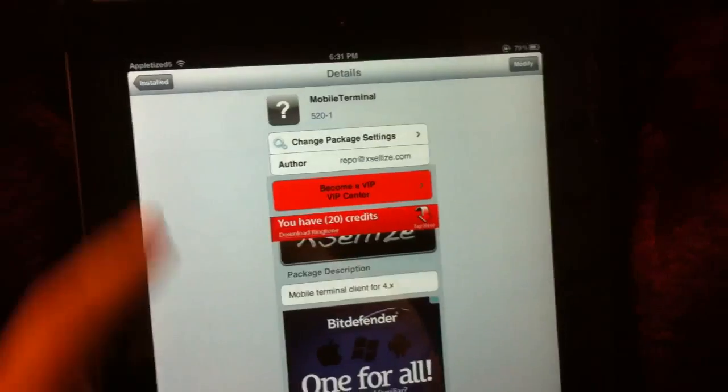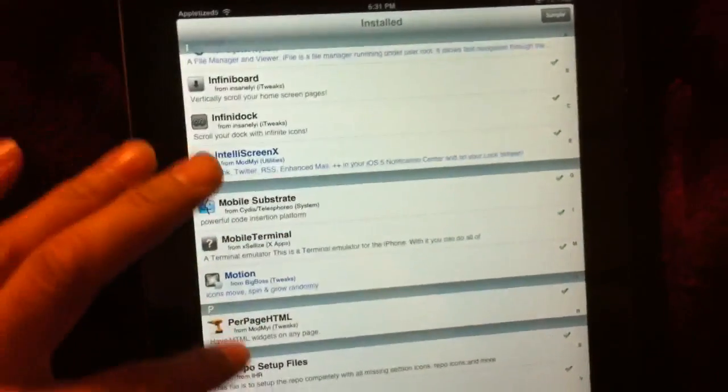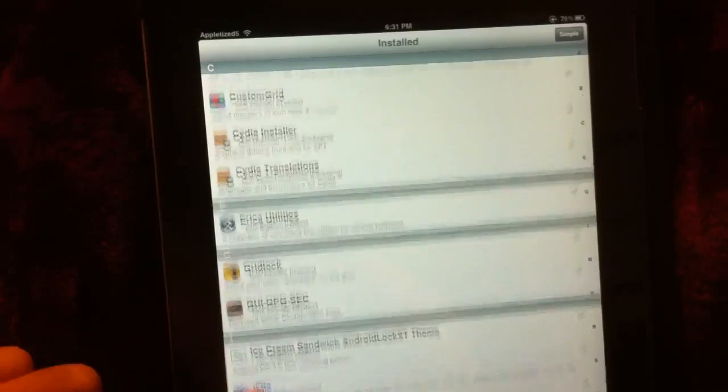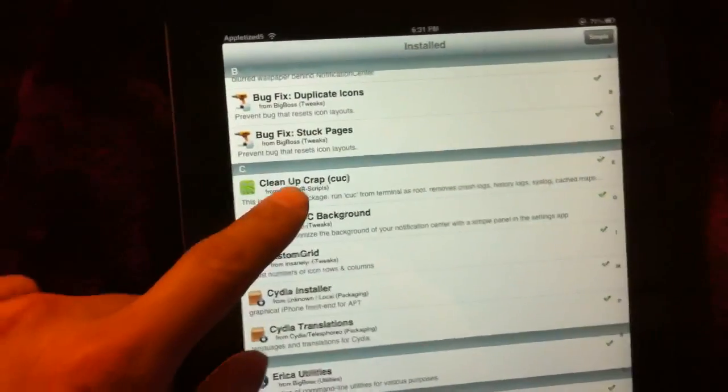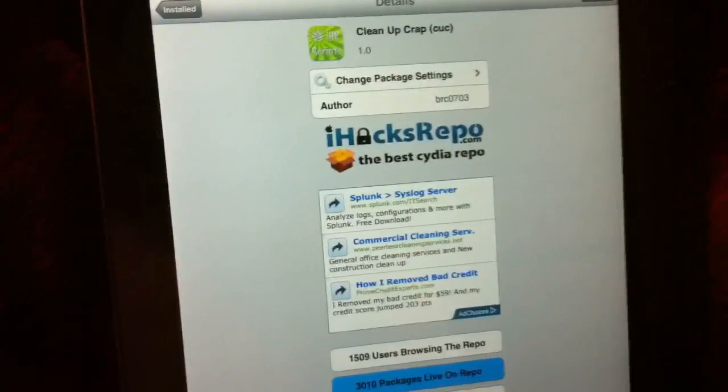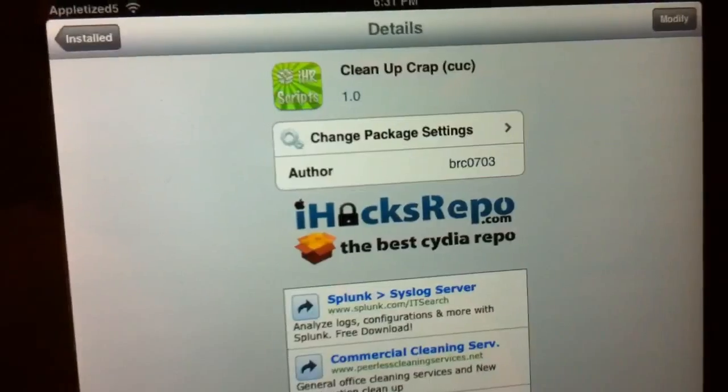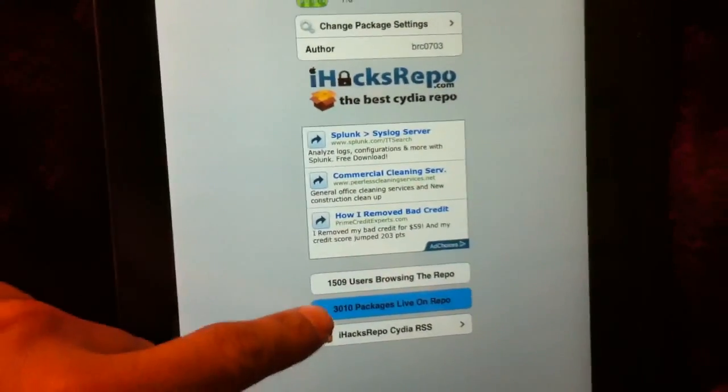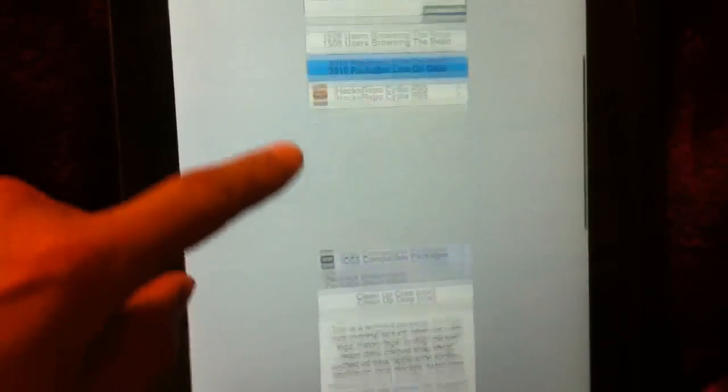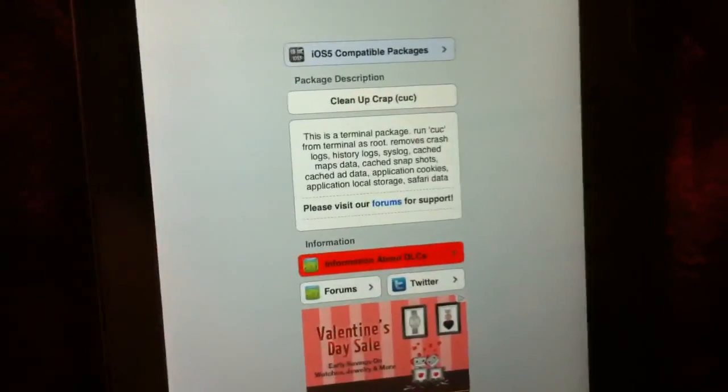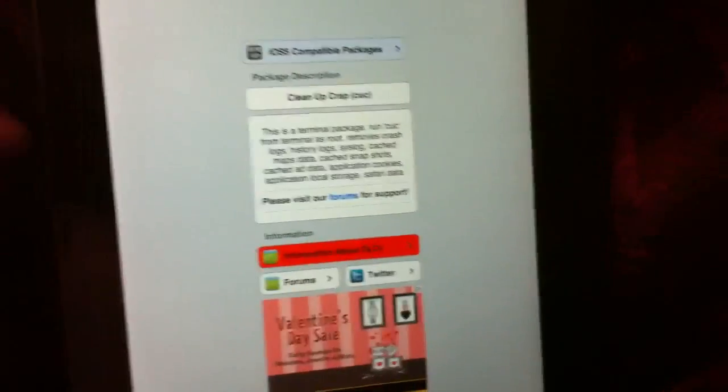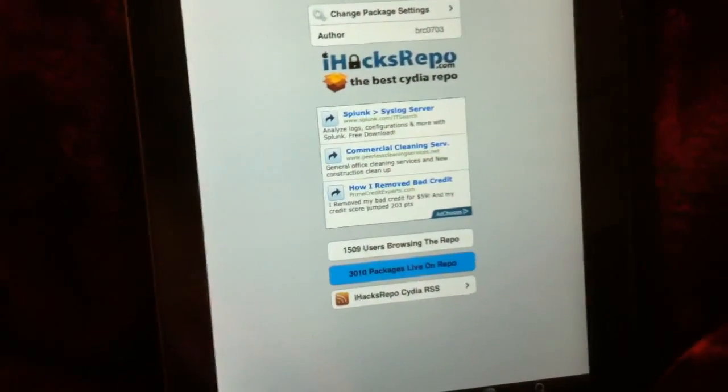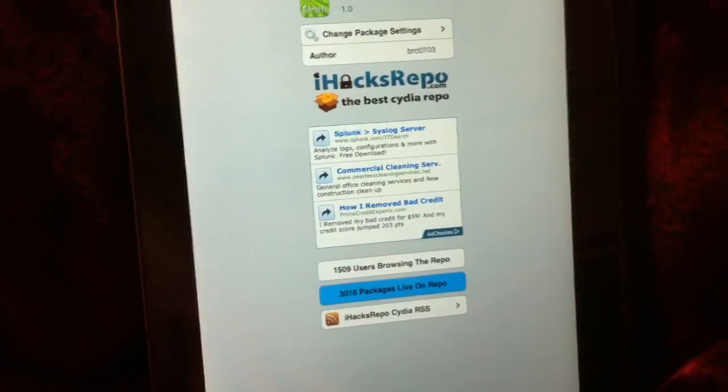Then you want to install this package which has a funny name to it. It's called Cleanup Crap. What this does is removes stuff you don't need, stuff you don't use, stuff that just sits in your phone taking up space. This will remove it. So first thing you want to do is install those two, install that repo.